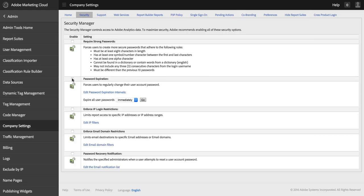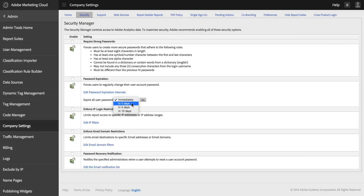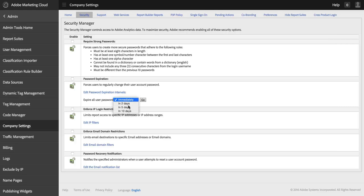The next option is I can force password expiration periodically. And you have the option here of using either the built-in password expirations, which are actually very short windows. You can either expire passwords immediately, and this will force a password change for all of the users at your company the next time they log in. Or you can use any of these fields.